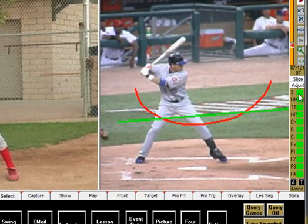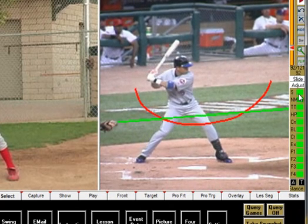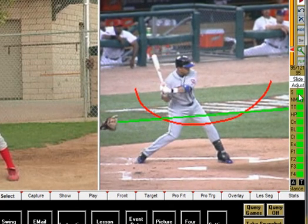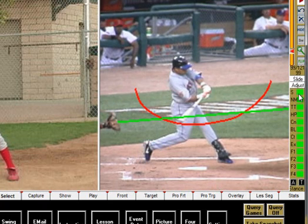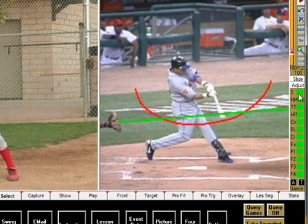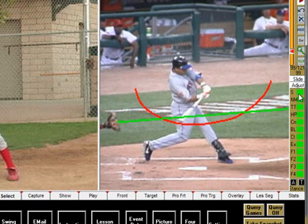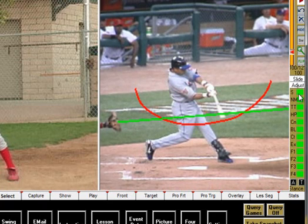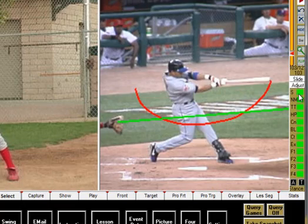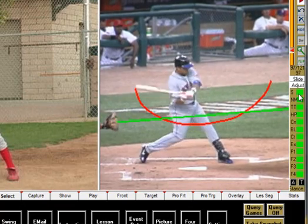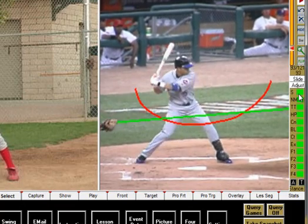In this example, we are using Carlos Beltran to illustrate a good bat path. As you can see, the sweet spot of Carlos' bat is on plane with the pitch for one, two clicks. This is two sixtieths of a second, or about three and a half feet.